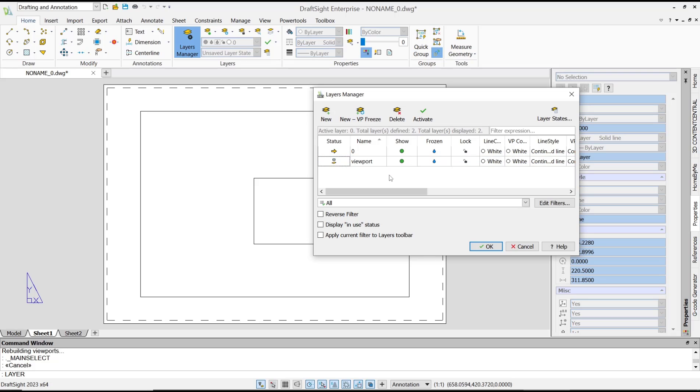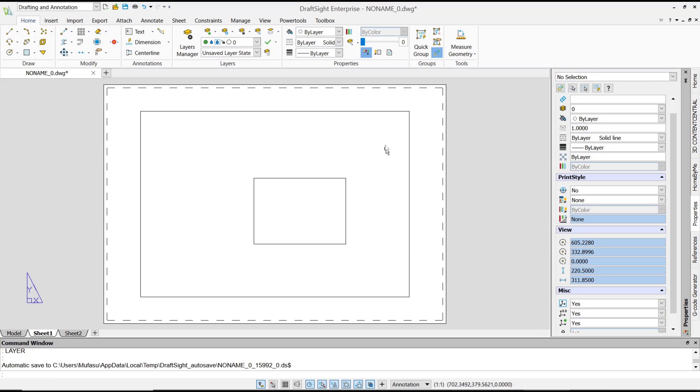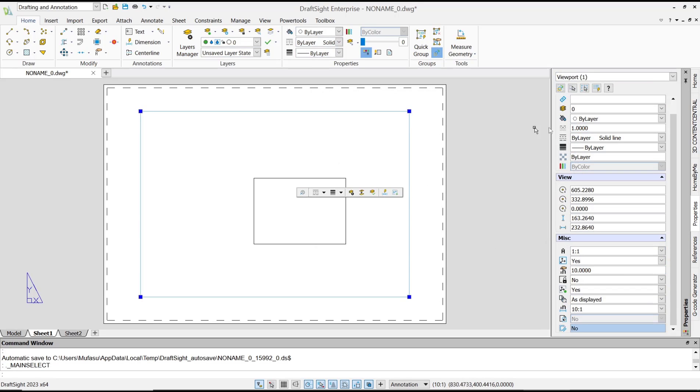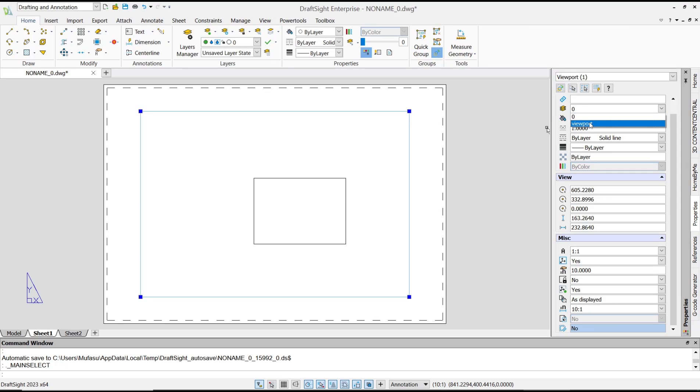Now you can click OK and then you can select the viewport. Change layer into viewport. To lock this viewport,